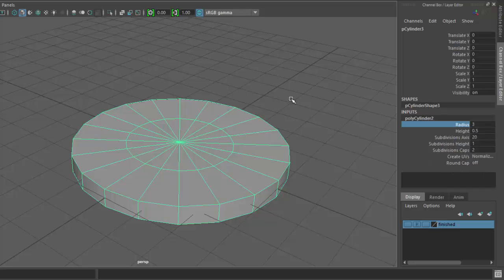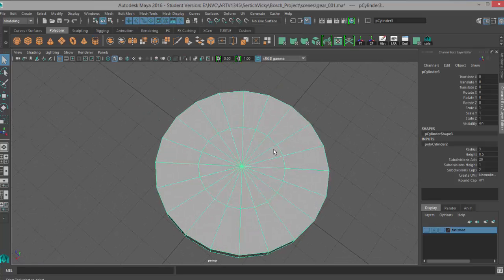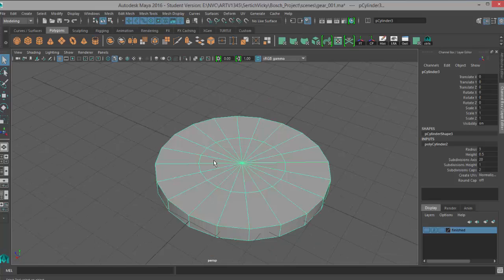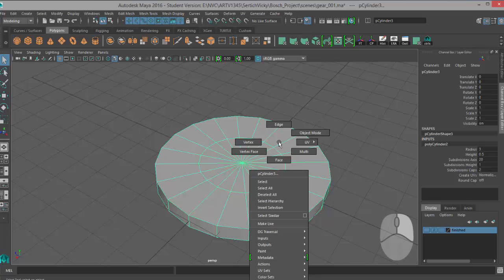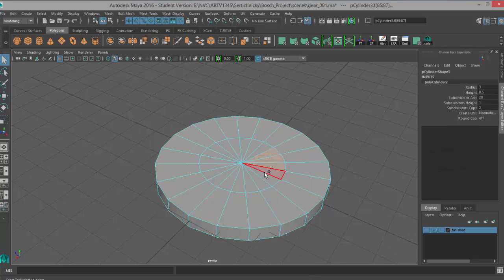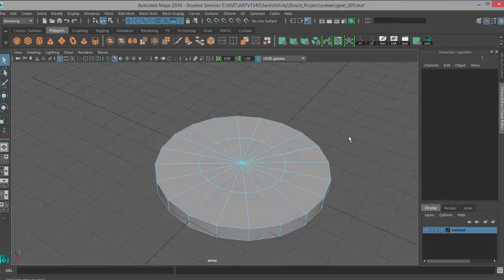Next step, we want to go ahead and delete these middle faces so we can create the hole in our gear. We're going to delete the faces, so we'll right-click, go into face mode. We can select all these faces one by one, but that's going to take a long time.